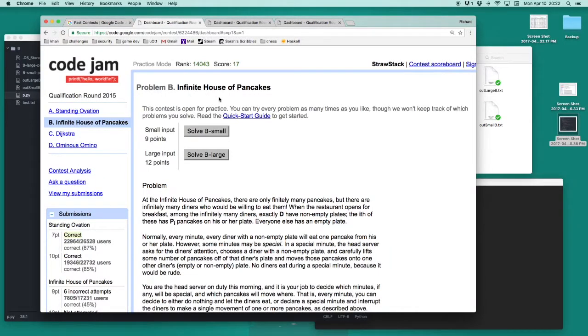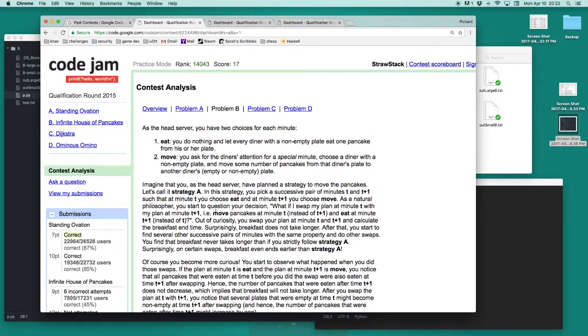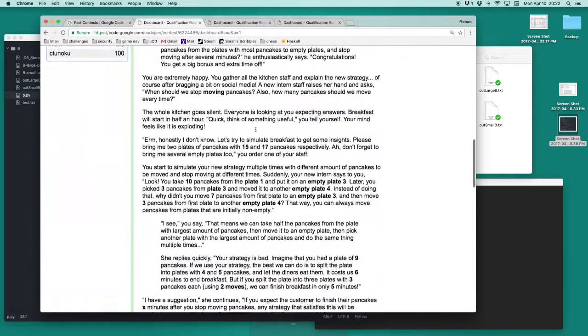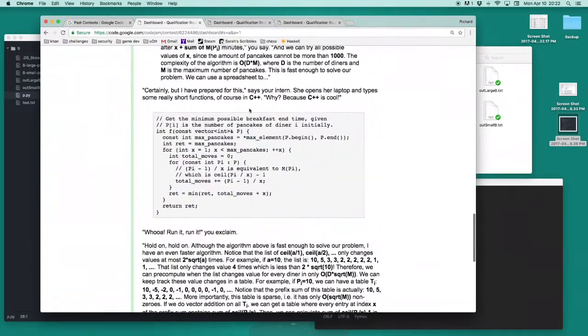Since this problem is fairly difficult, while solving it, I refer to the contest analysis, which is available after every round and describes how you can go about solving the problem.